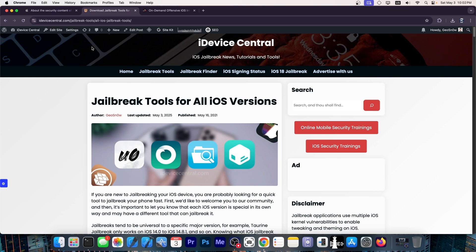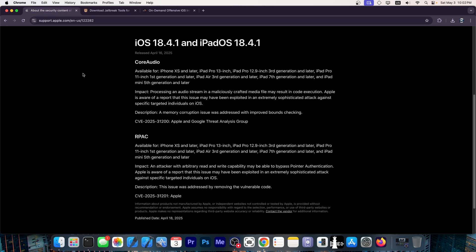This could mean that these vulnerabilities are strong enough for jailbreak purposes, especially this one with the pointer authentication. I don't know. If this gets released, it could be very interesting.